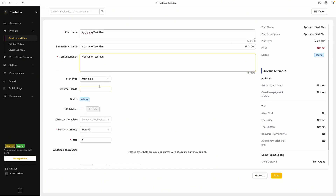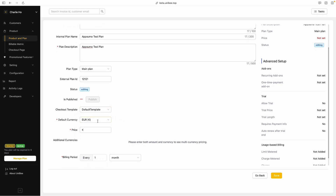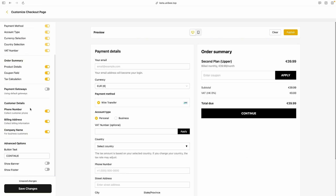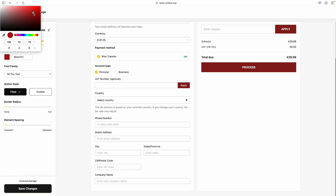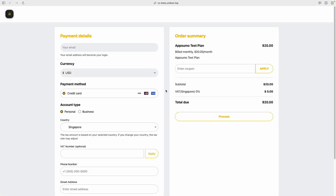Let's kick things off by creating a new plan. Just give it a name, add a quick description, and choose the type. Easy stuff. Then pick your checkout template, set your currency, and decide how often you want to bill. Feeling fancy? Build a custom checkout page with all the fields you want — email, phone number, address, you name it. Then make it look good with your own colors, fonts, and buttons. Once you hit save and publish, boom, you've got a checkout page ready to share and start collecting payments like a pro.